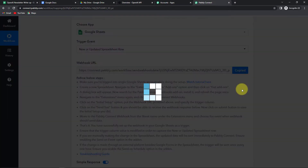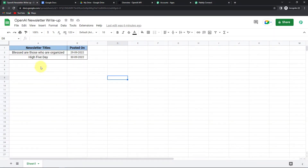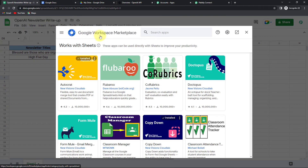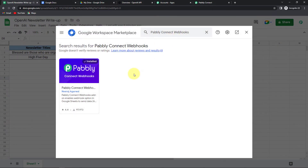Here we have received a webhook URL which is actually going to act as a bridge for connecting the two applications. Let's copy this. Now this is the Google Sheet that I've already created — these are the newsletter titles and the date on which they are supposed to be posted. To connect this Google Sheet with Pabbly Connect, we have to go to Extensions, then Add-ons, then Get Add-ons. This is the Google Workspace Marketplace. Here you have to look for the application Pabbly Connect Webhooks. You have to install it on your system. I already have done it, so let's close this.